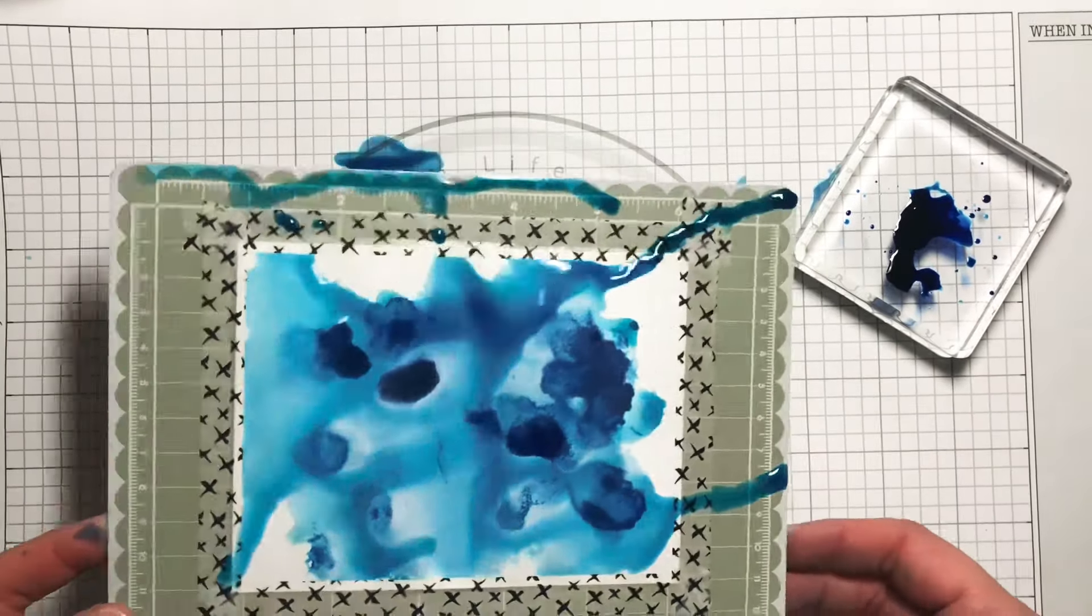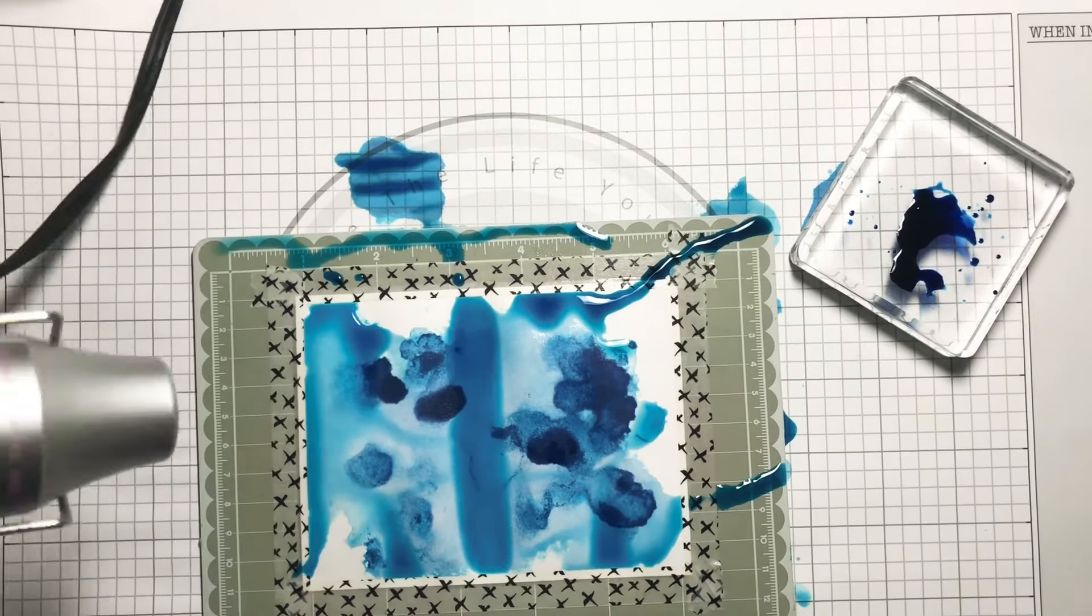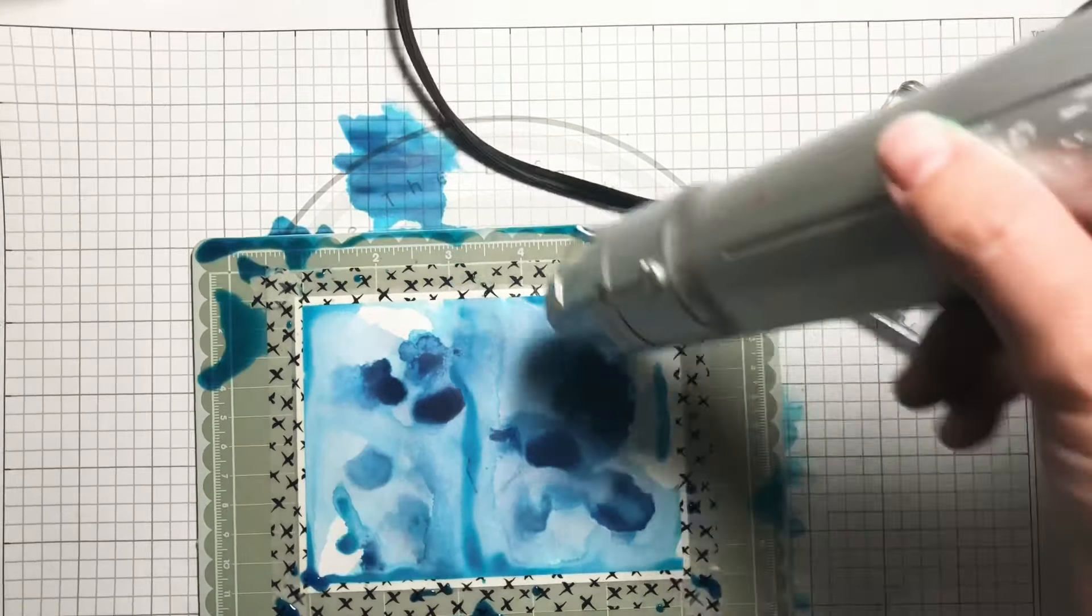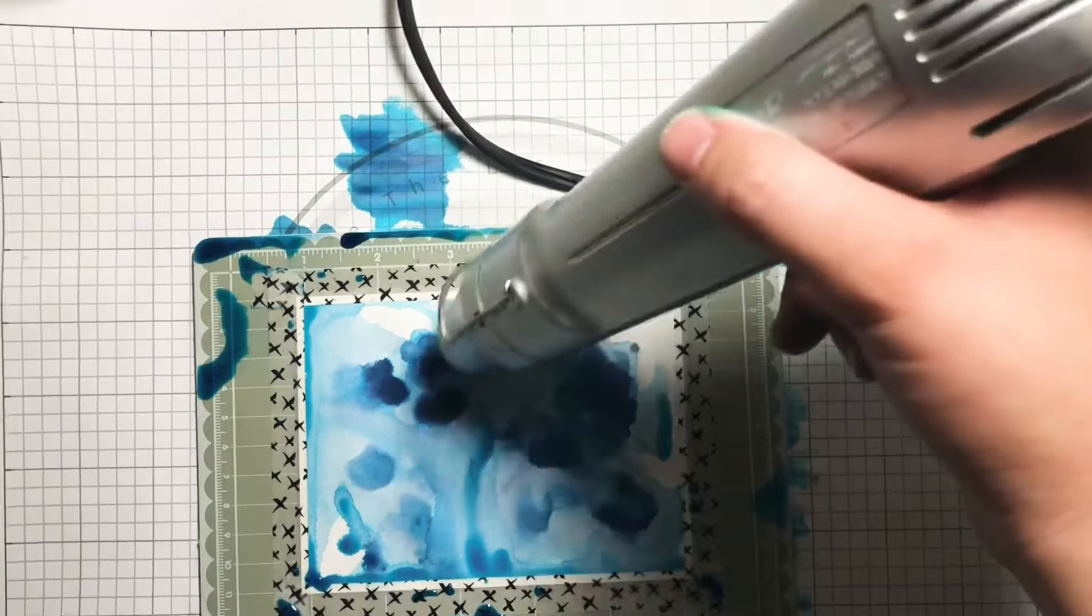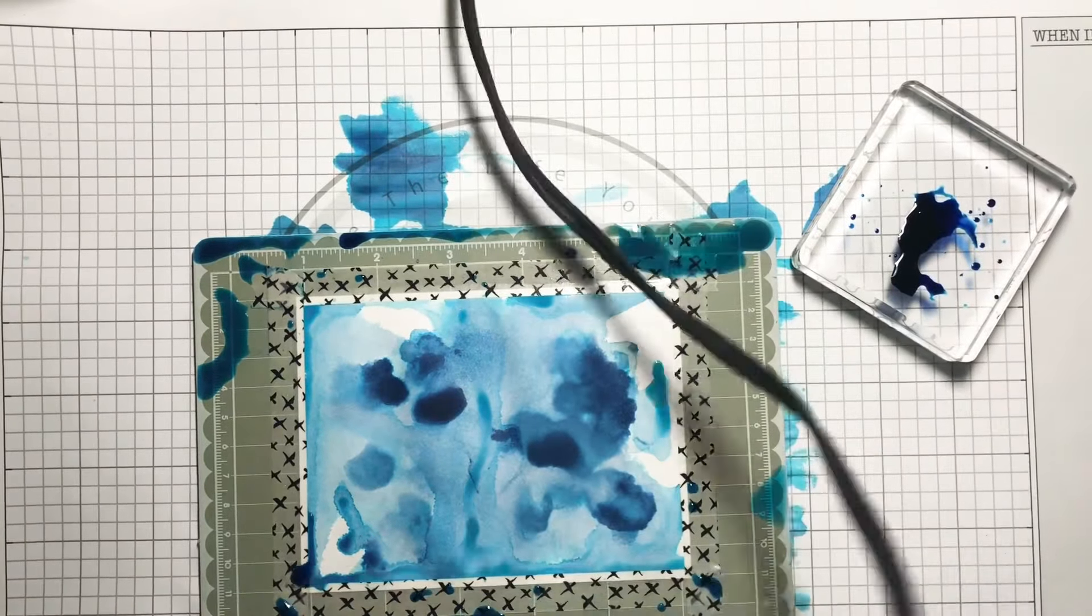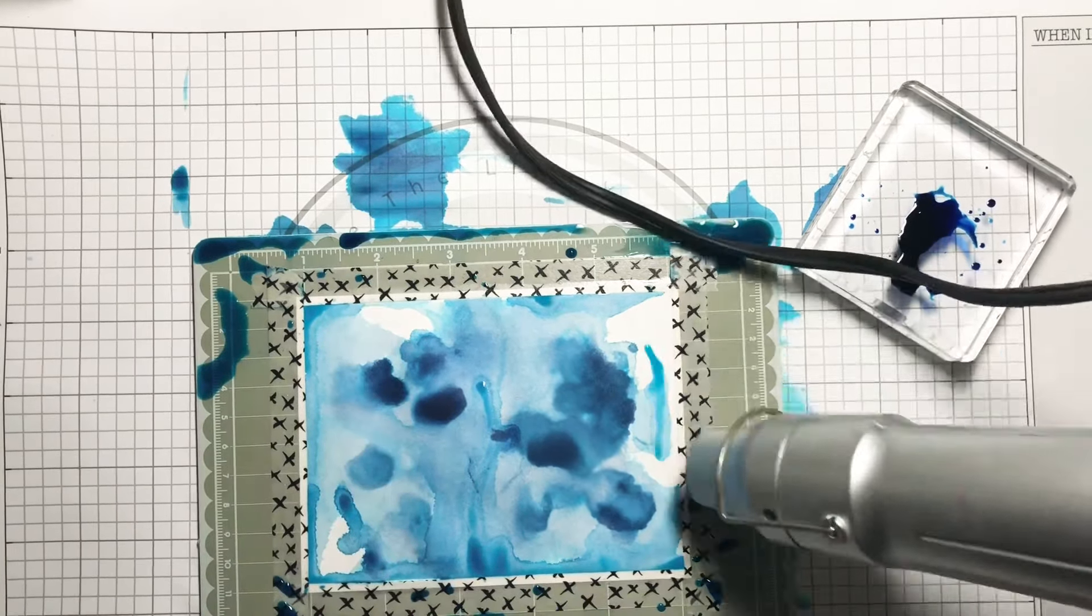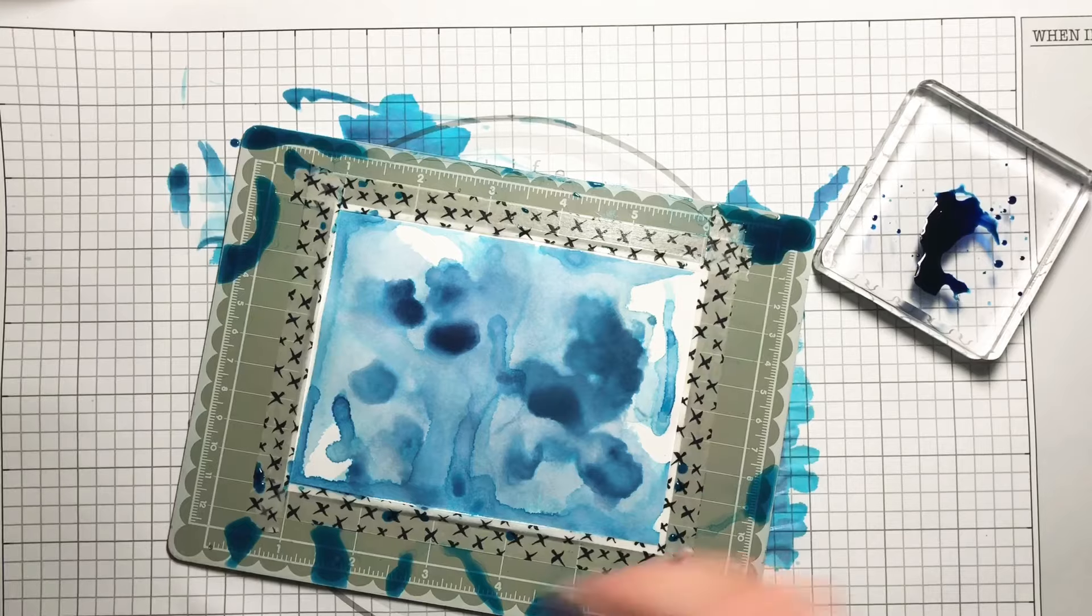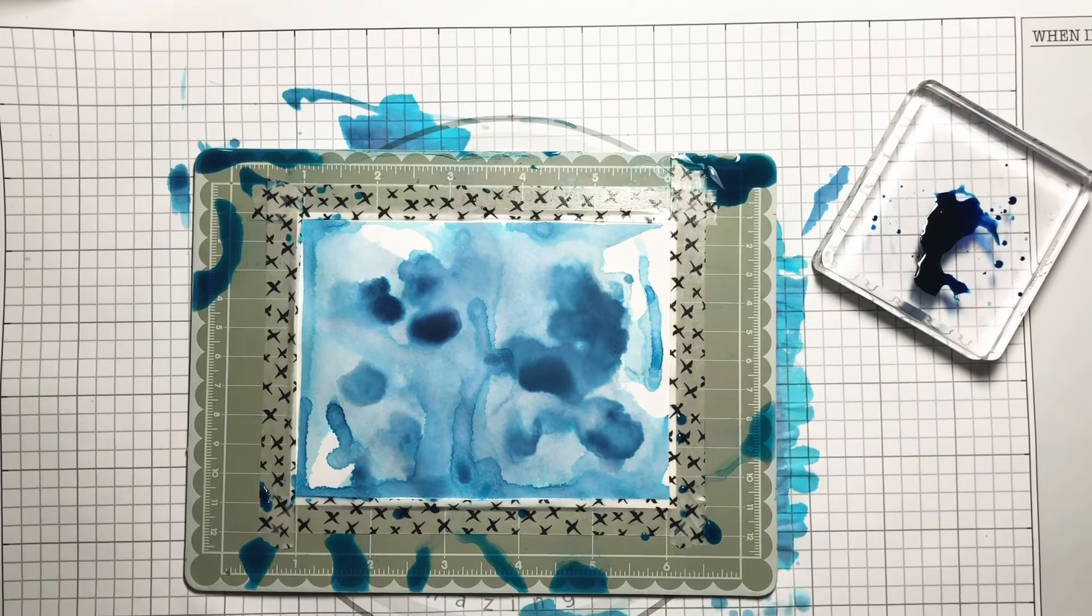Once I was finally satisfied with the color on my paper, I picked up my heat tool and started to dry the water on the paper. I also use the heat tool as a way to spread more color and to get more color in different spots onto the watercolor paper.